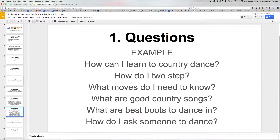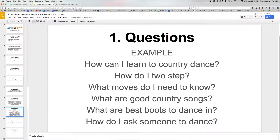Once we have those questions, I've run through some examples for my country channel. How can I learn to country dance? How do I two-step? What moves do I need to know? What are good country songs? What are the best boots to dance in? What kind of outfit should I wear when I'm dancing? How do I ask someone to dance? They're all in the dance galaxy but not all about the step-by-step of how to move your feet.